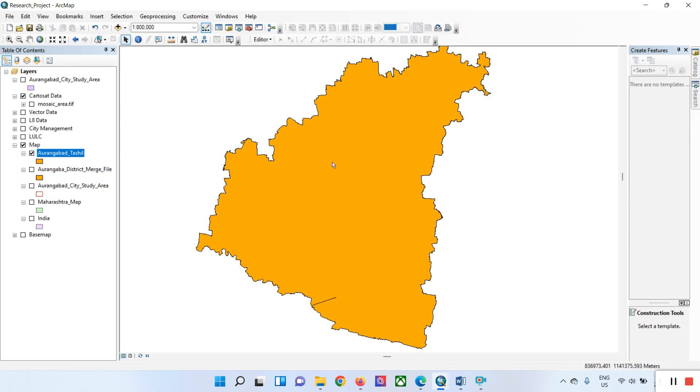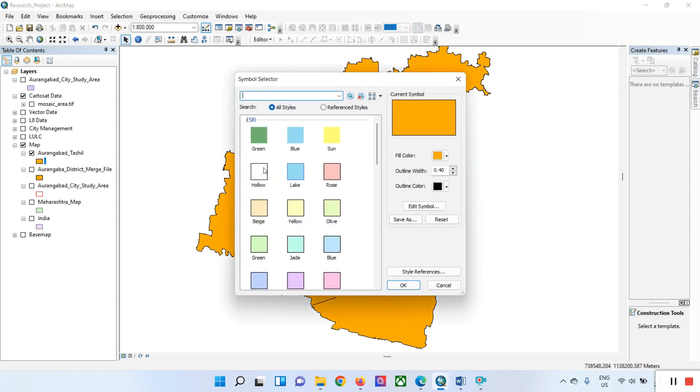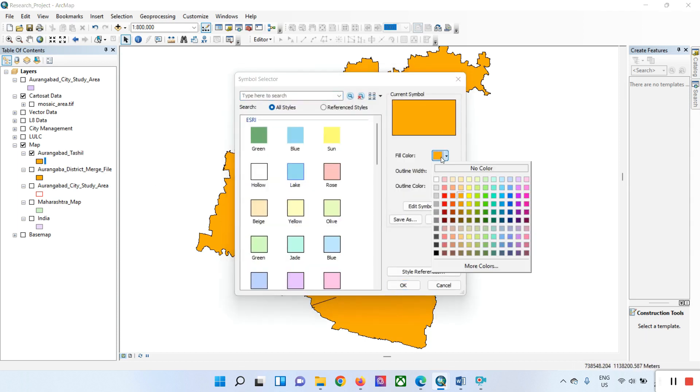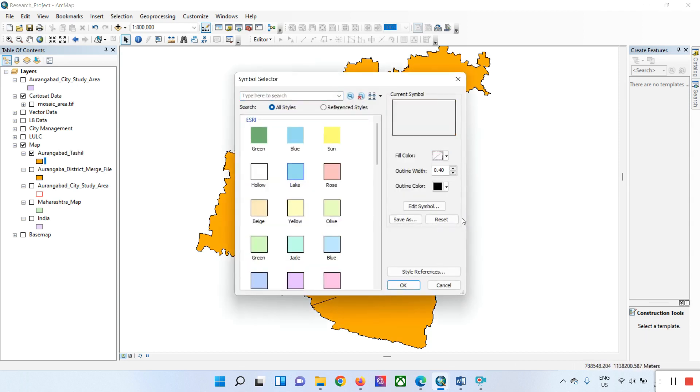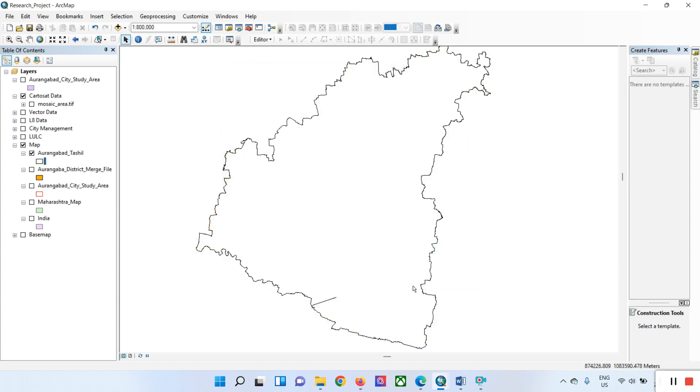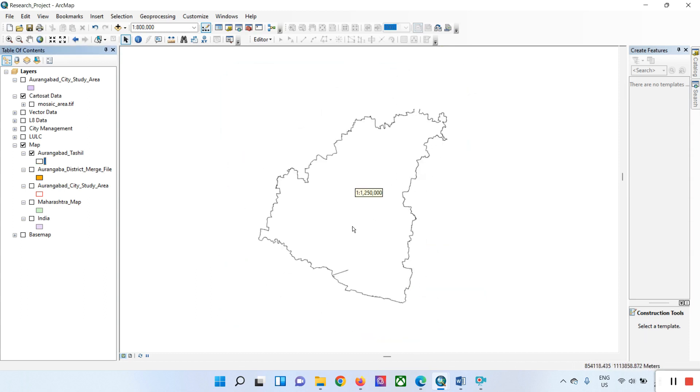After that, if you want to remove the background color from the shapefile, just click here and select no color on the fill. This shows your border for your study area.